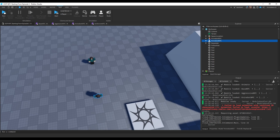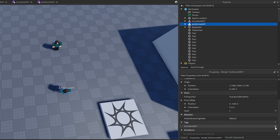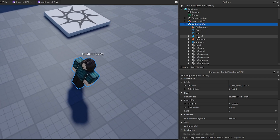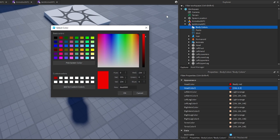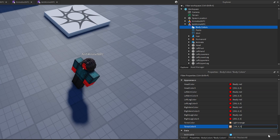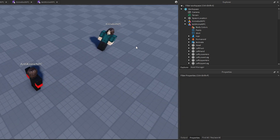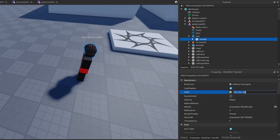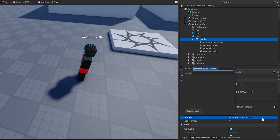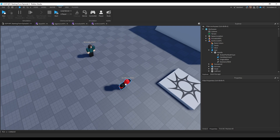Now I'll create a new Anti-9 Bot NPC in the workspace. I'll take one of the existing NPCs, change its tag to Anti9NPC, remove the old tag, and stylize it — go to body colors and make it red. I also need to add the hat/header part. There we go — now we have an alternative version of the NineBot.